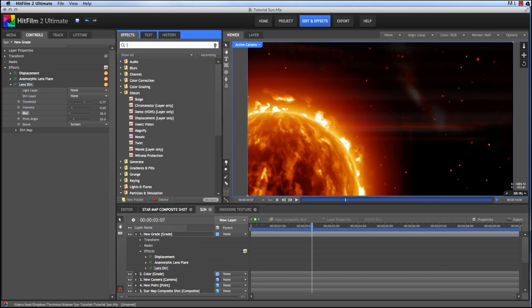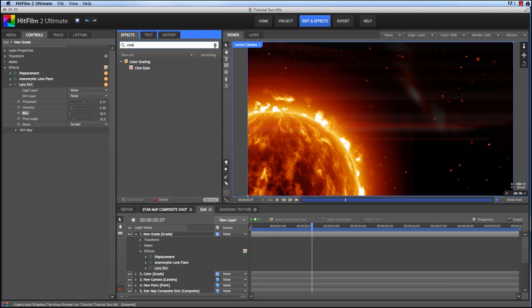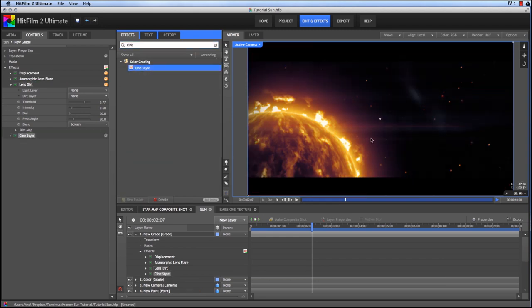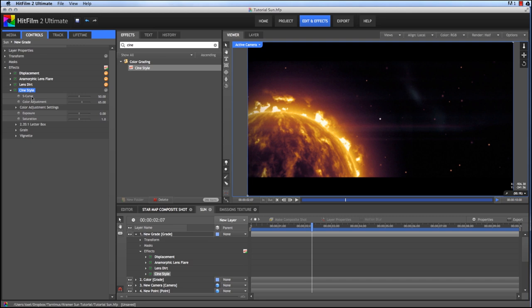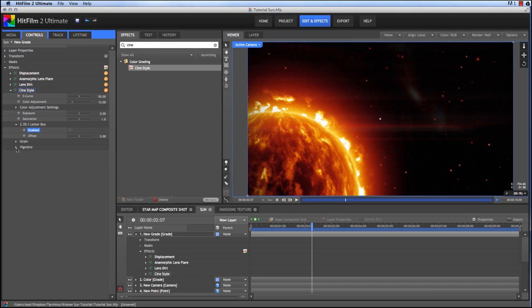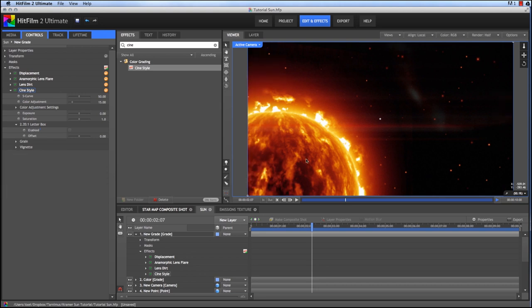Alright that's looking good. Now let's add the cine style effect. And this gives us a pretty dramatic color shift and a few other things. I don't really want the color shift so much, it's this contrast curve, the S curve that I'm after. So I'm going to leave that at 50 and bring the color down to 15. I'm going to get rid of the letter box, I don't need that. I don't need the vignette, so I'll disable that.